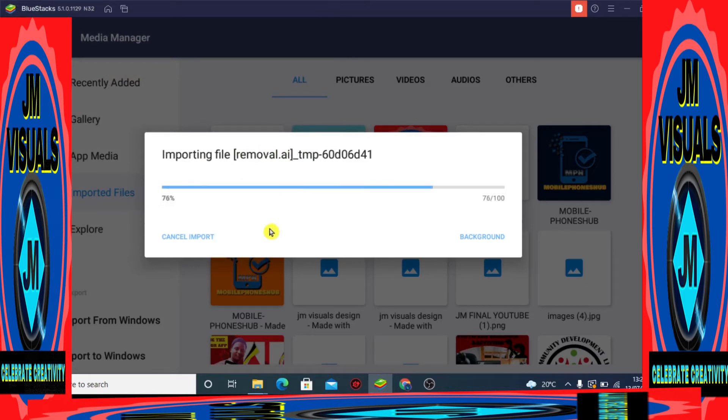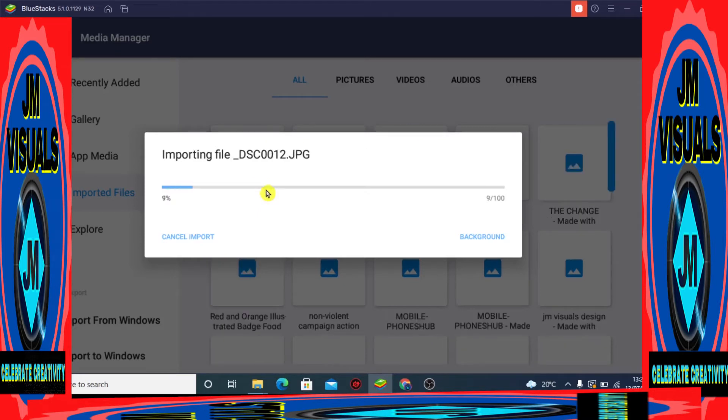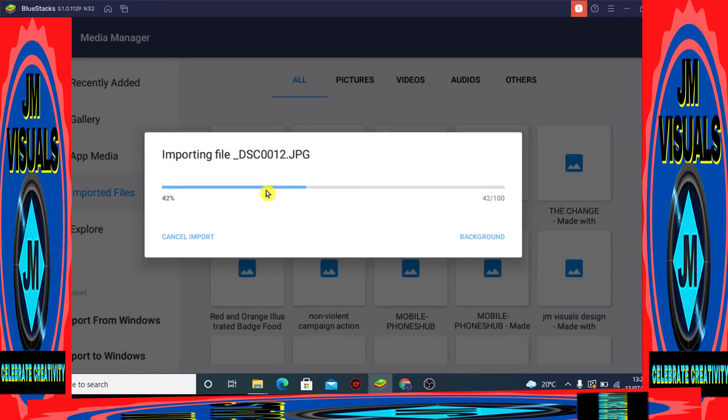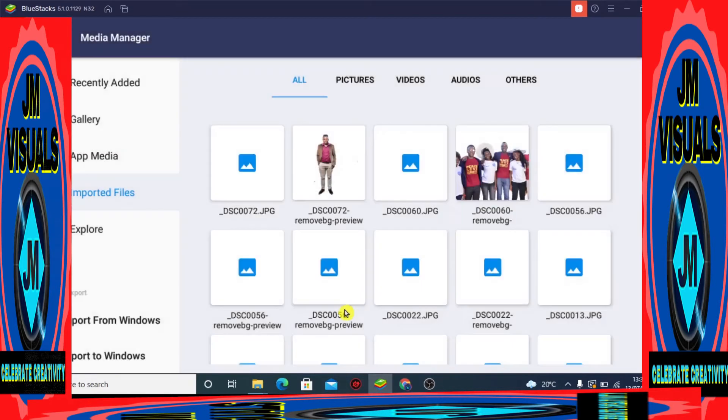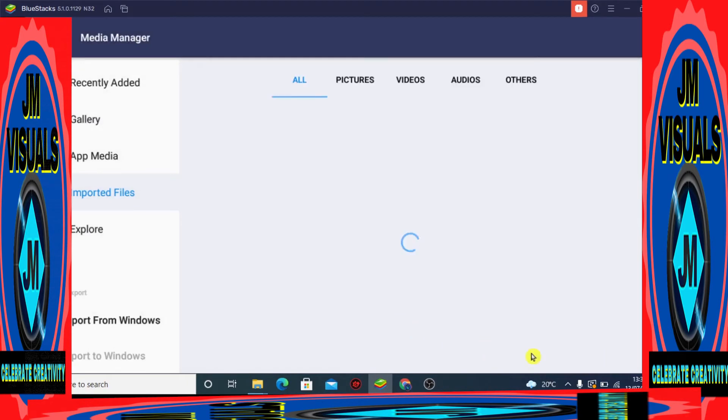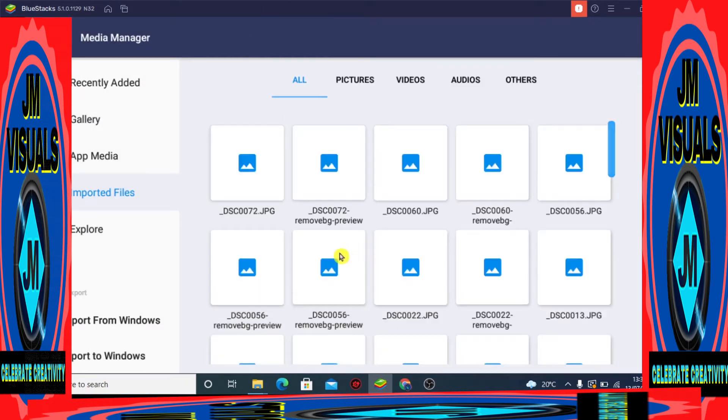It would actually take some time - it actually took longer for me, but I cut this video short. Alright, let's wait for importing. Your files are being imported to your WhatsApp. And boom, that is done successfully! 13 files have been imported.